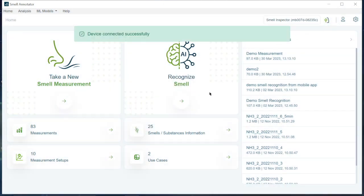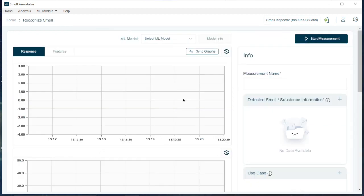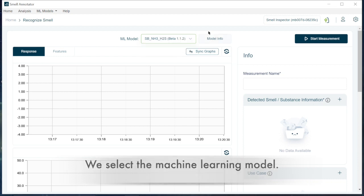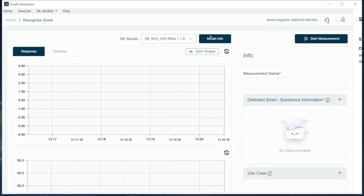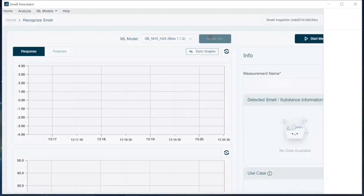After a few seconds, we see that the device is successfully connected. In the drop down menu above the diagram, there are machine learning models available. We select H2S versus NH3 and click start measurement on the right hand corner.